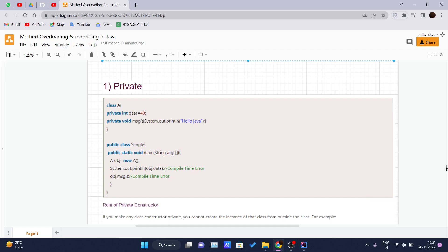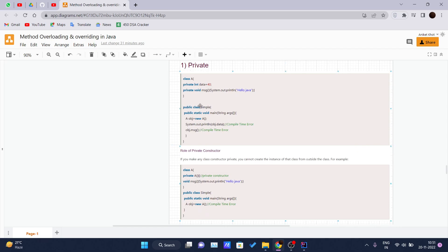For private, here is an example. Class A has a private variable named 'data' with value 40, and a private method 'msg' which prints 'Hello Java' on the console. In the public class Simple, we write the main method, create an object of class A, and try to access obj.data and call obj.msg. When you do this, you will get a compile-time error on both lines because you are trying to access data members that are privately declared inside another class.